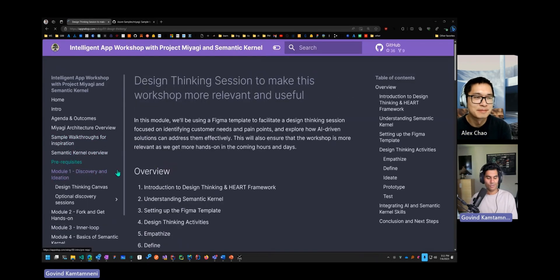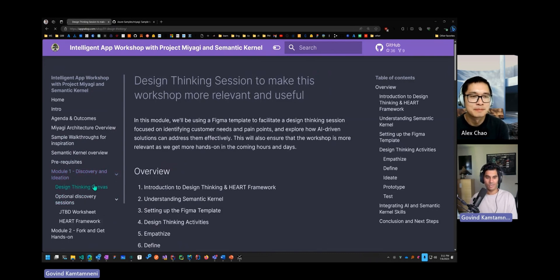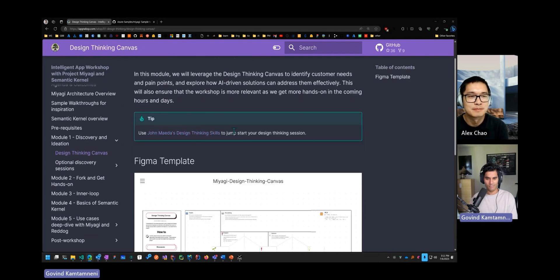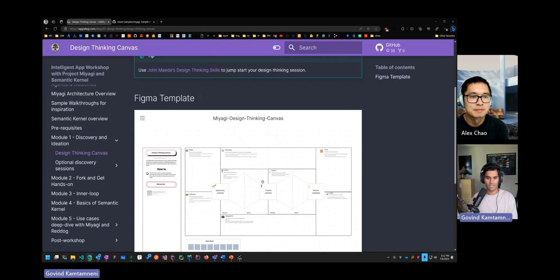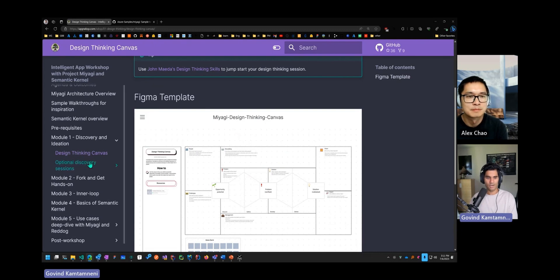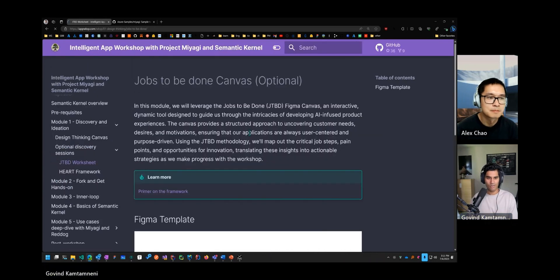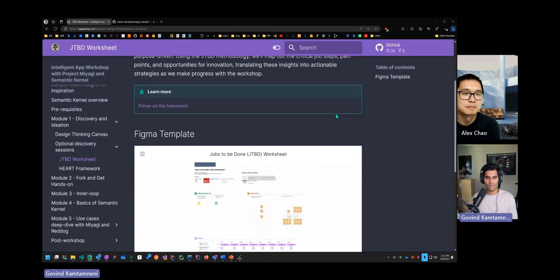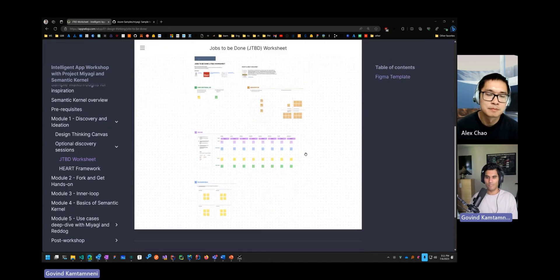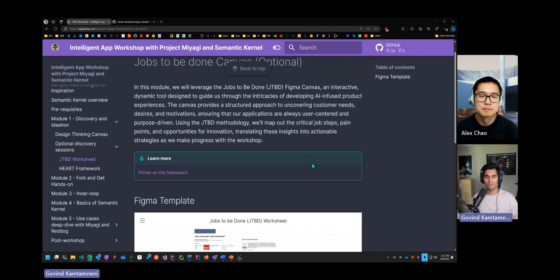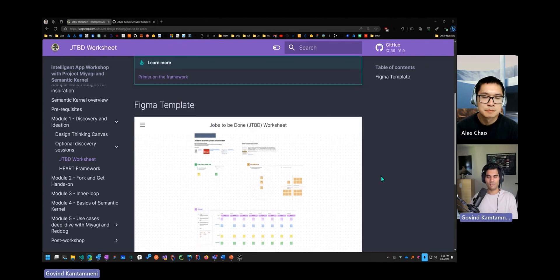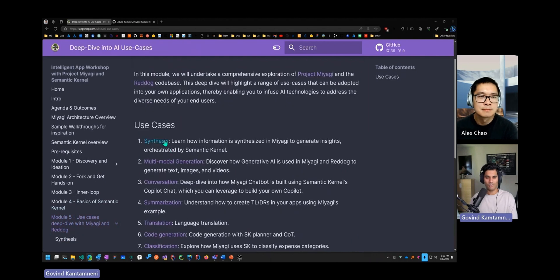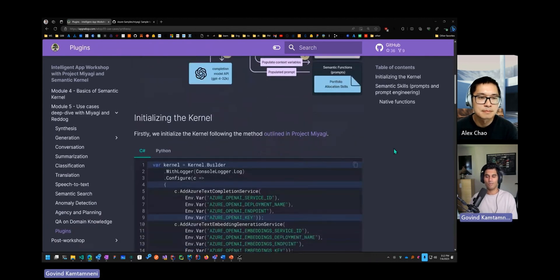For example, I have two modules, the architecture design session and the discovery session, where I have a link to John Maeda's design thinking. I have a Figma template that customers can fork. And then they can start an active session where we can pick whichever mental model that they're familiar with, either jobs to be done or whatever. And then this way, as they go through the workshop, it'll be more relevant for their use cases. And the last section is an architecture design session that is also one-on-one with the customer. But other than that, the other use cases, yeah, I'm hoping to document here and kind of do it on your own type of thing.